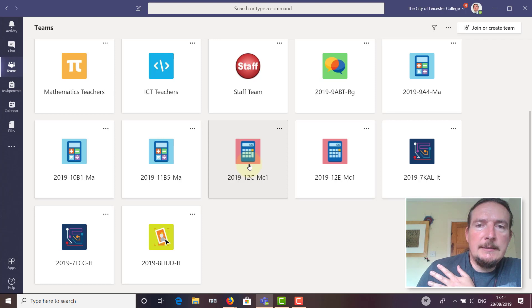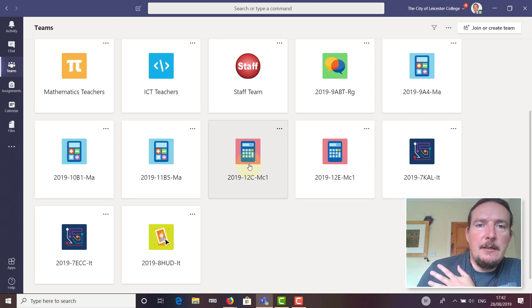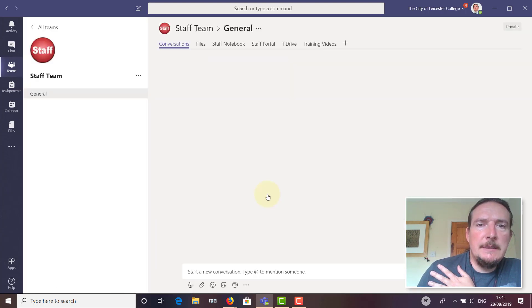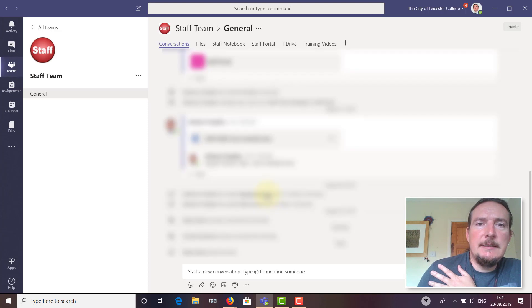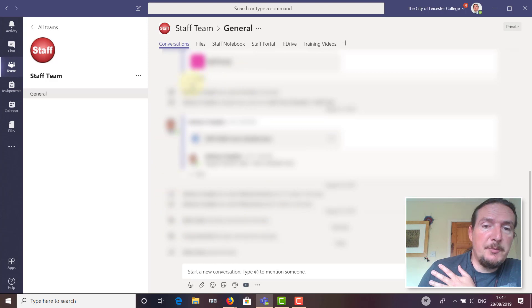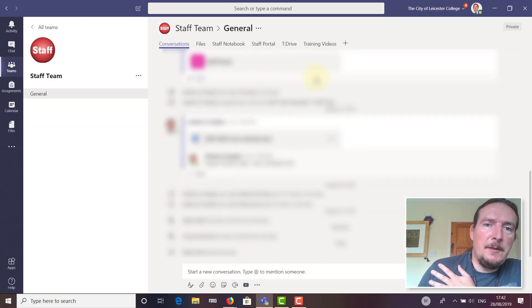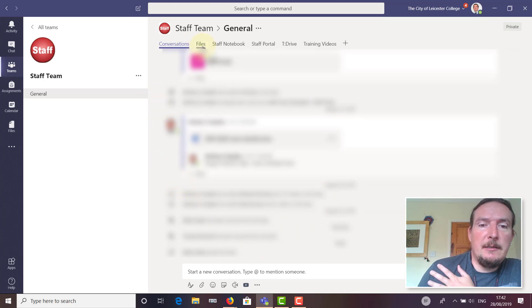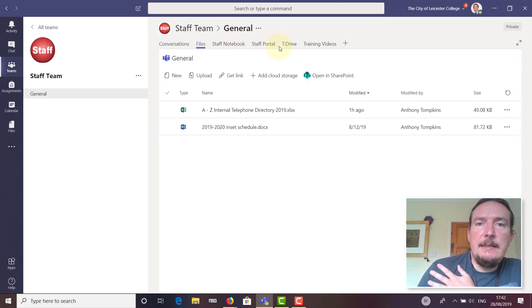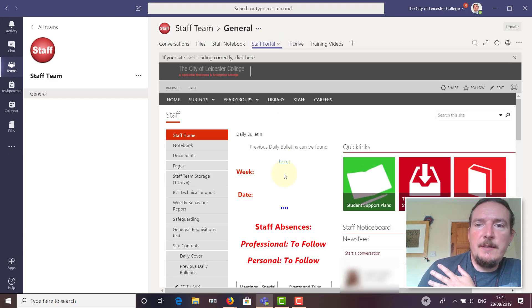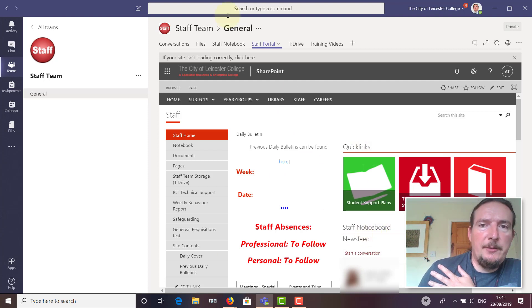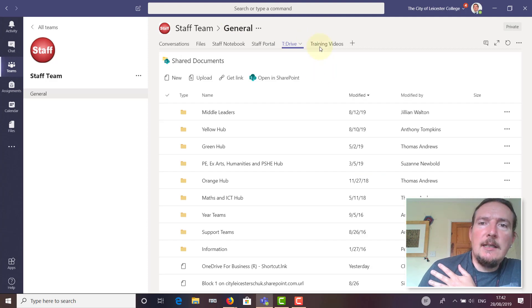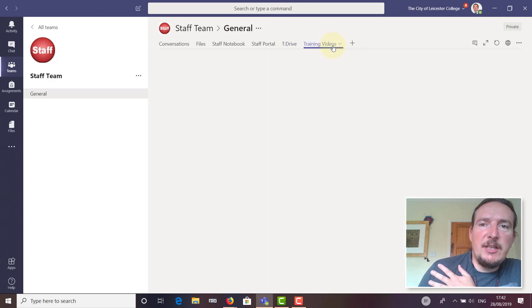While we're here, just going to point out a few other things in Teams. I've also created a Staff Team. This is something I want to try and develop this year. There's a conversation thread in here, so there's potential for this to take over from the current SharePoint notice board. There is a link here to the Staff Portal, so it should take you straight to the staff page within SharePoint. We've got a link here to the T drive.